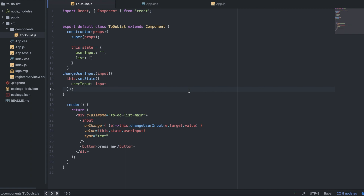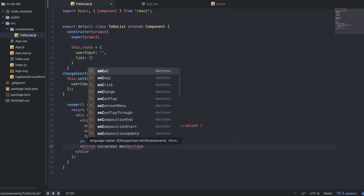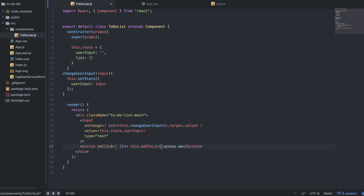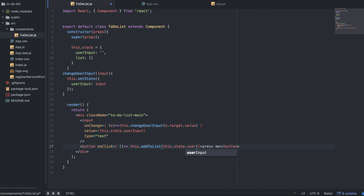The next thing we want to do is add an onClick to this button. So let's make an onClick — it's going to be equal to, escaping to JavaScript, another arrow function. And we're going to call a function I haven't made yet: addToList. I'll explain this in a second, right after I create that function. We're going to pass in this.state.userInput to addToList.